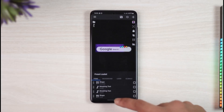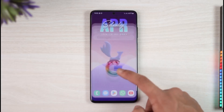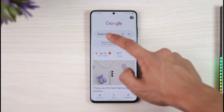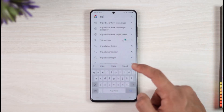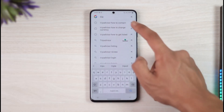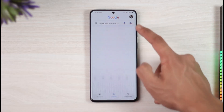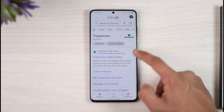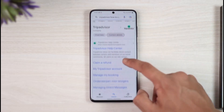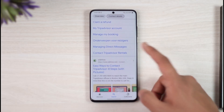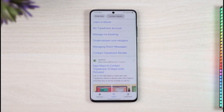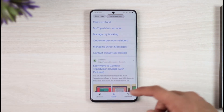In case you don't find the option you're looking for, you can also directly search for the phone number. Just open up Google and type in 'TripAdvisor contact' — you'll find the contact number listed there. I'll also drop the number down in the description box below.